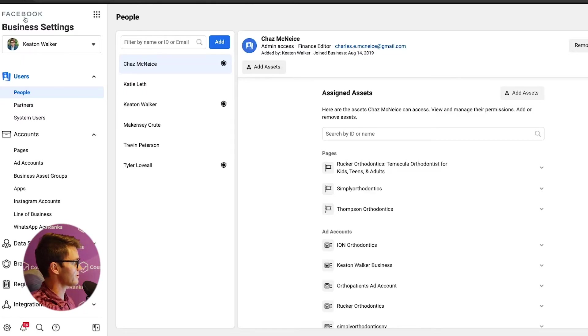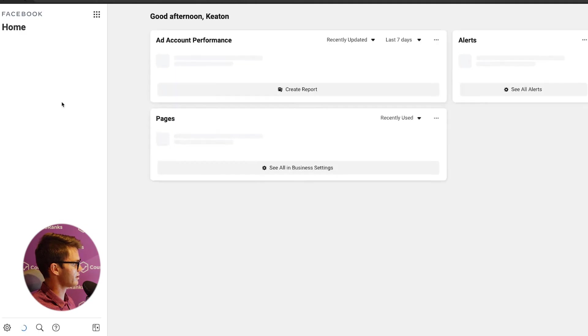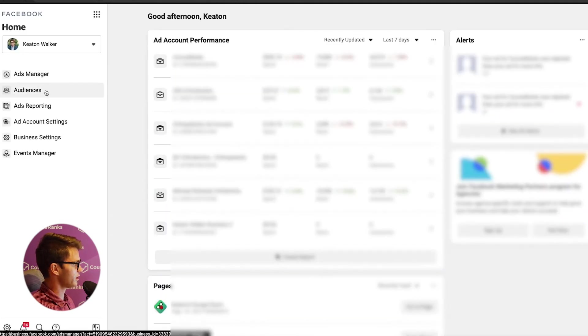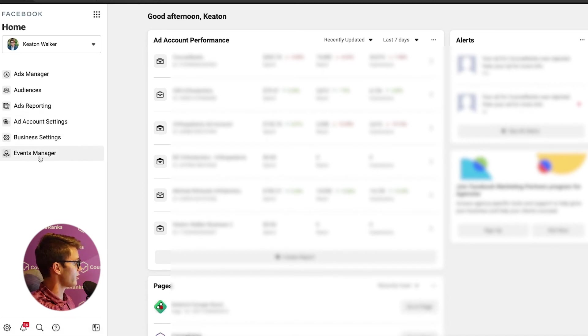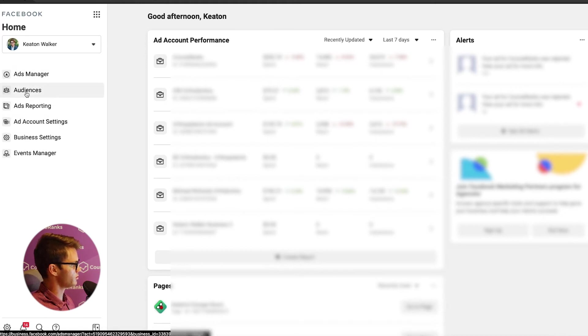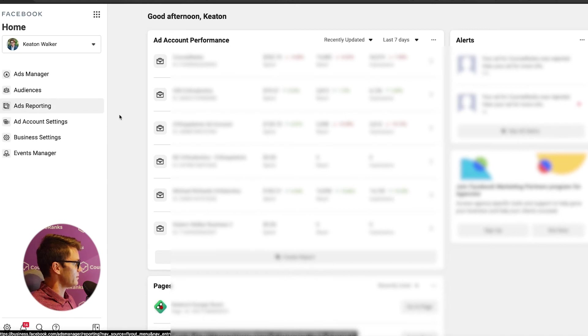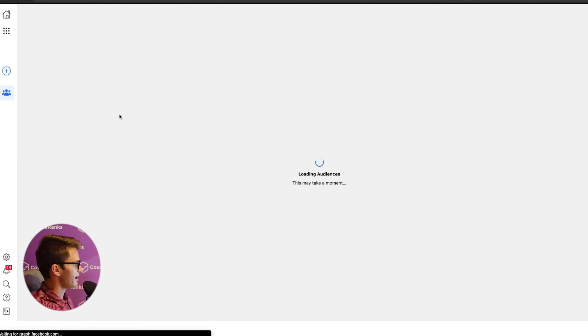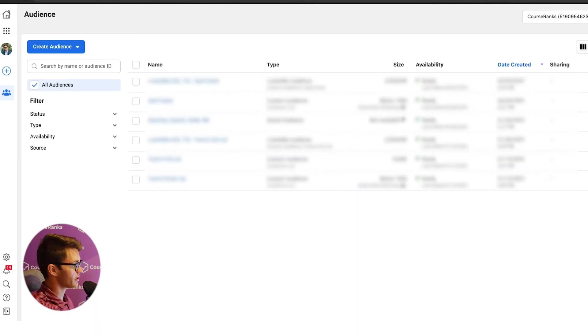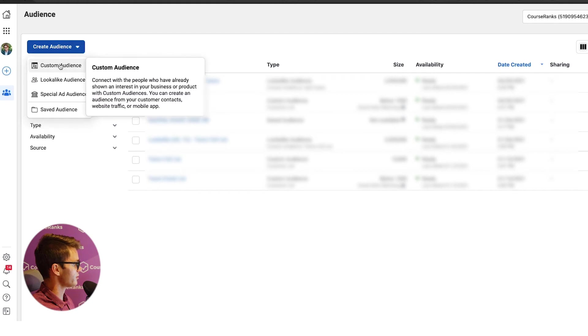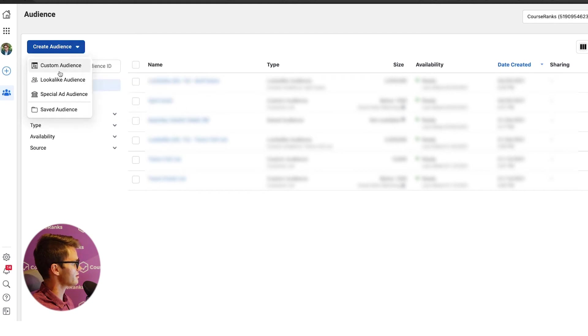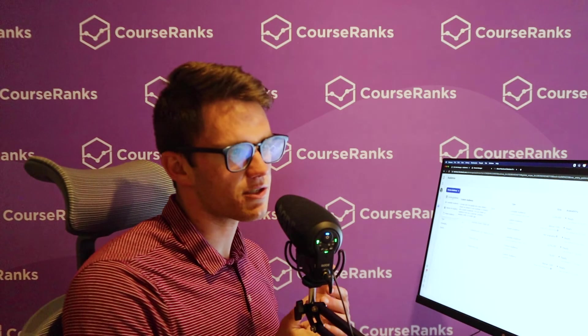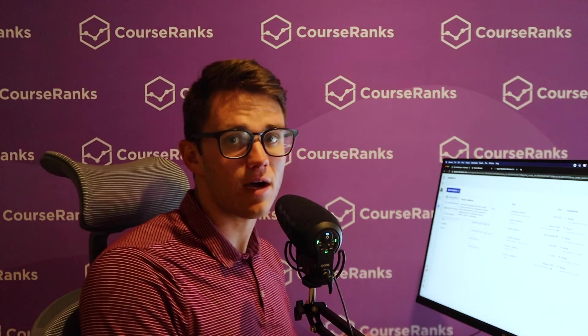So now let's go back to this front page and just go over everything in here. So we've got ads manager. This is going to be really important. Audiences, ads reporting, ad account settings. So we already covered events manager. Let's just go over audiences first and then ads manager, ads reporting, and ad account settings all go together. So we'll do those together. So if I click here on audiences, it's going to take me to a place where I could create specific audiences for whatever it is I'm advertising. So if I come here to audiences, there's other ways to create these, but if I click create audience, I can create a custom audience, a lookalike audience or a special ad audience.